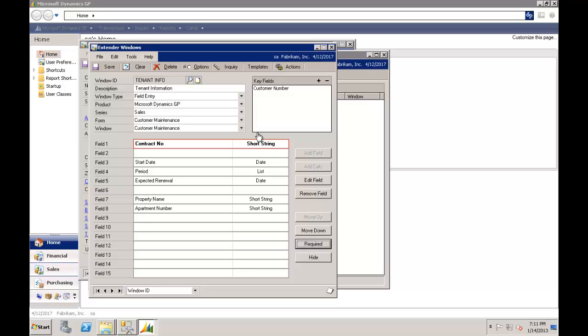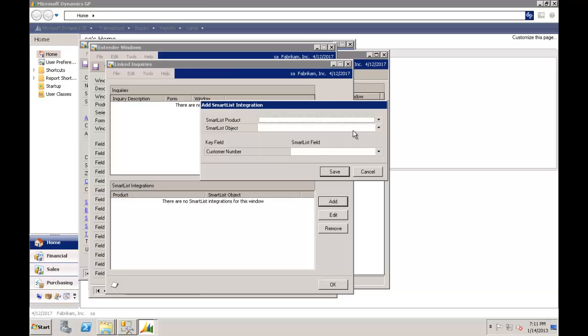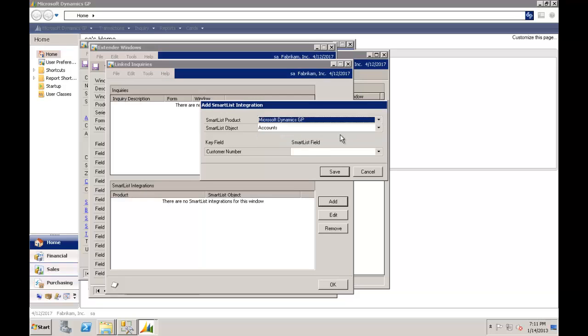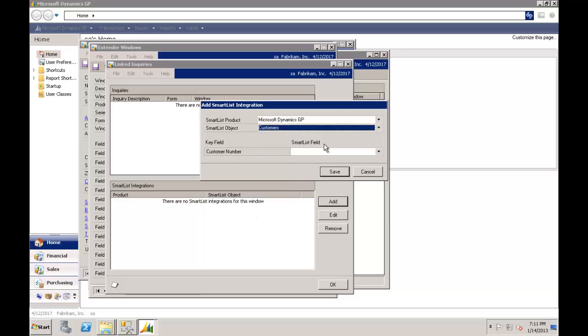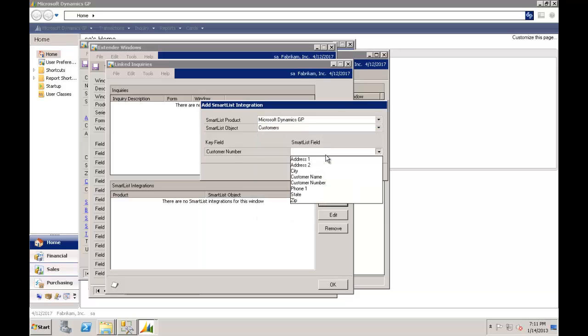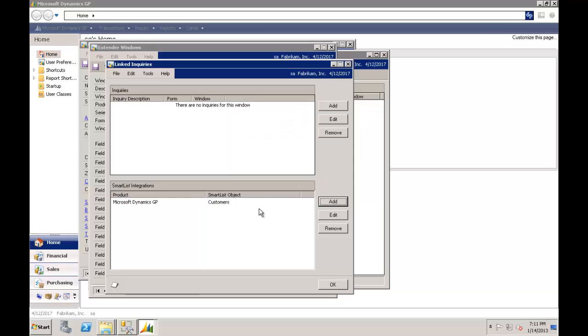The next thing I'd like to do before we go any further is show this option here where I can tie this into a smart list. So getting this data back is important. So adding it to a smart list simply says I'd like it to be with a core GP smart list. It's the customer one and we link it where the customer number equals the customer number. And we've now got a link to smart list. So these extra fields will be added to my standard GP customer smart list.